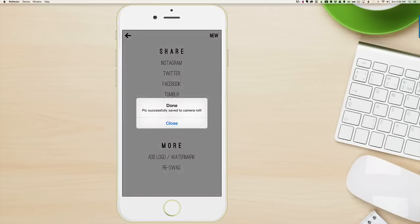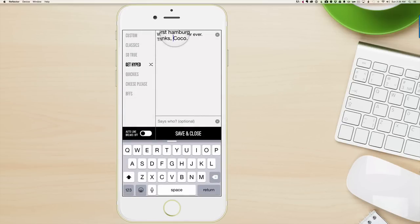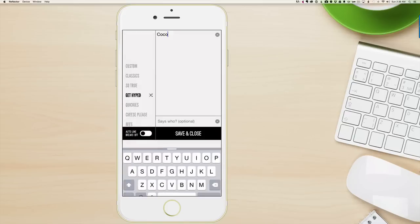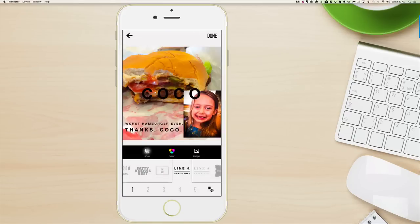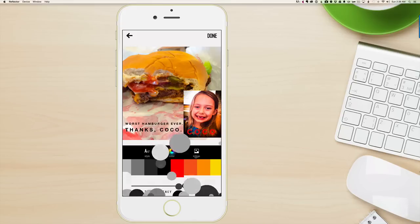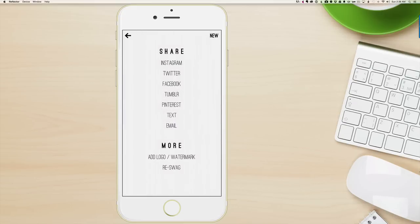And I'm going to show you how to ReSwag, because I added a little name — her name. So that is WordSwag.